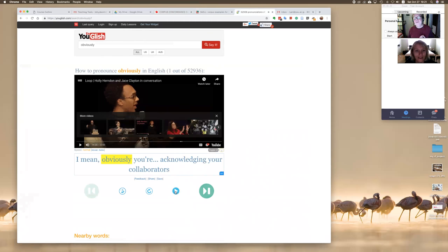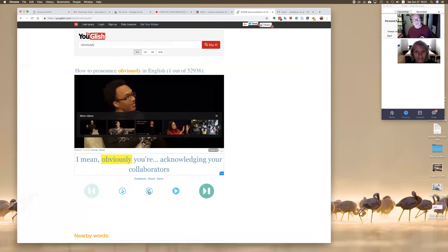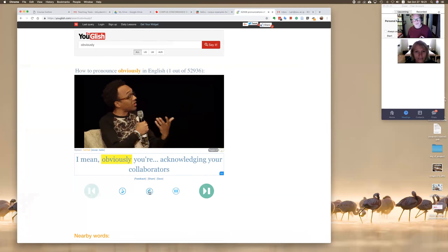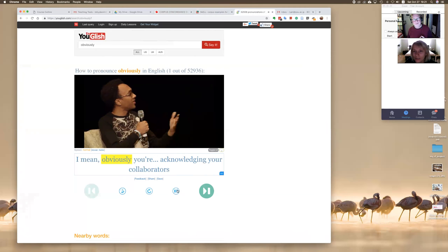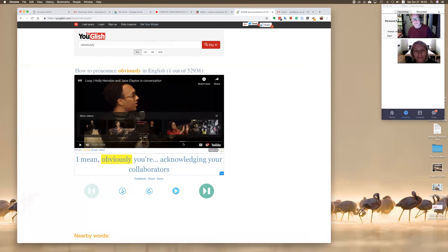Okay. So if I put in the word 'obviously' for example, and you can search by different act or different countries, but let's just say any country. Obviously, what it does is pulls up many different YouTube videos that have the word obviously in it.